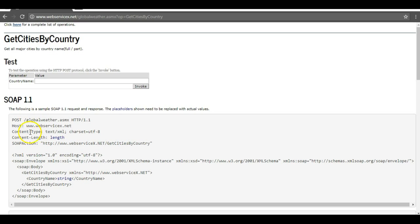Along with that, there is additional information that we need to add like content type, which we have already discussed in the earlier lecture, and the content length. These are the other headers that we need to include, but most SOAP requests will have a SOAP action with them, which is different from any other request sent from a REST-based API. This is how the SOAP-based API looks like.